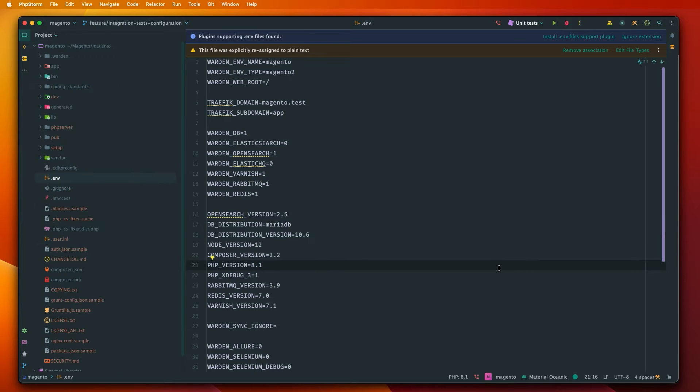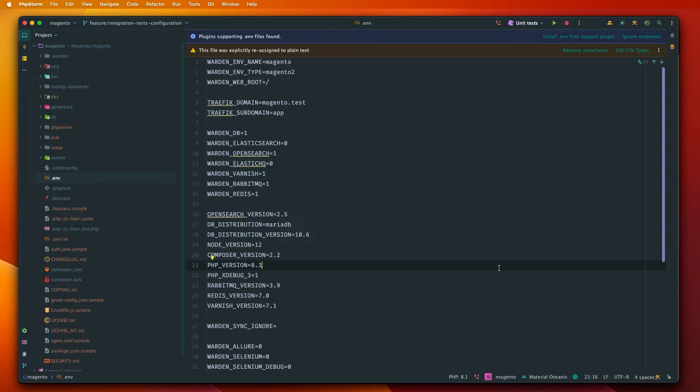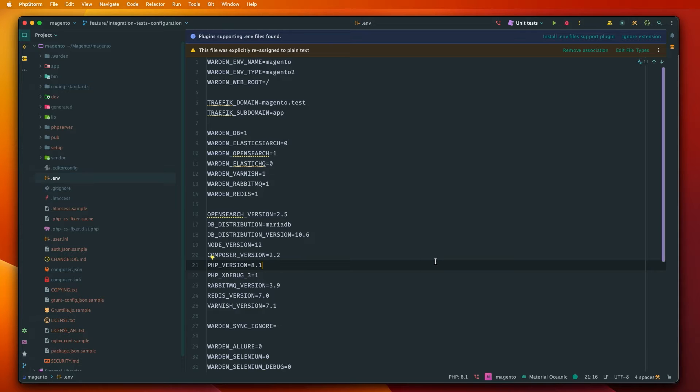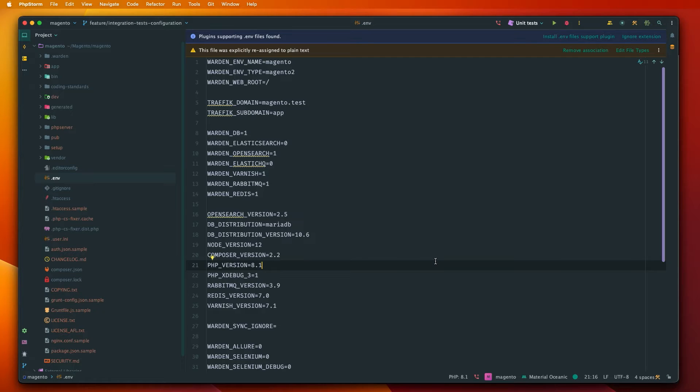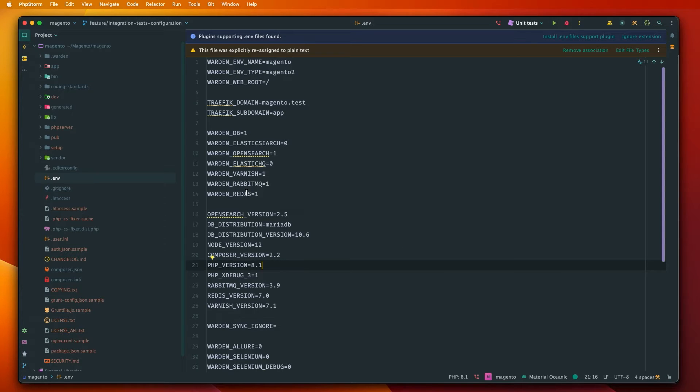Let's then prepare first our environment. Because we use Warden we will start with the file called .env which is the configuration file for Warden. As I already mentioned, PHP unit will set up a test instance of Magento. So we need to have access to all of the external services that Magento uses like OpenSearch, RabbitMQ, Redis and of course MySQL.